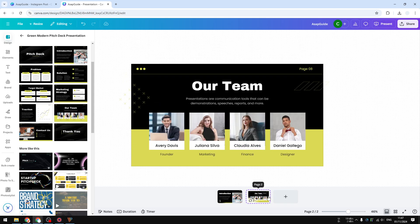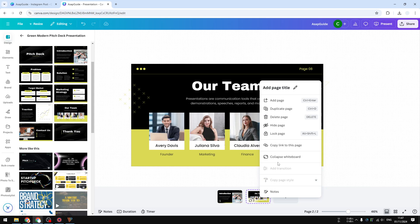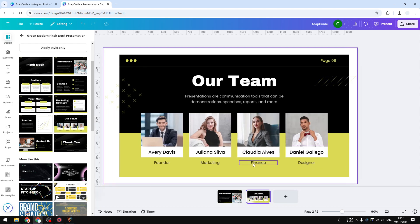Right-click and select 'Collapse whiteboard,' and now everything goes back to normal. So that's exactly how you can enable whiteboard mode on a slide presentation in Canva.